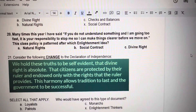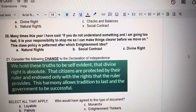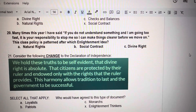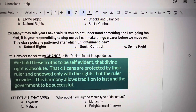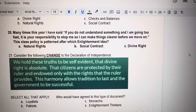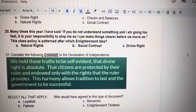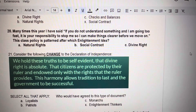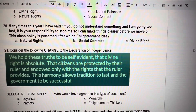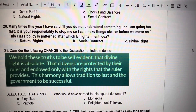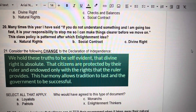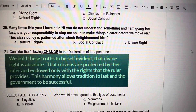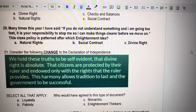Number 20. Many times this year I have said, if you do not understand something and I am going too fast, it is your responsibility to stop me so I can make things clear before we move on. This class policy is patterned after which Enlightenment idea? A. Natural Rights. B. Social Contract. C. Divine Right.